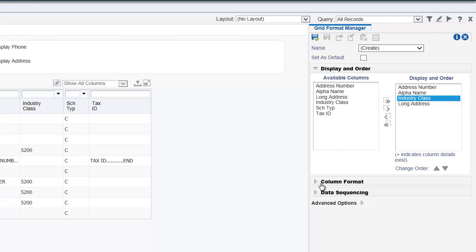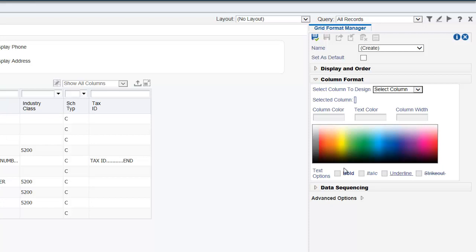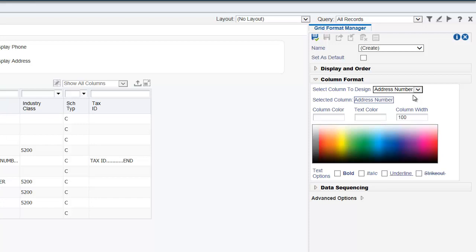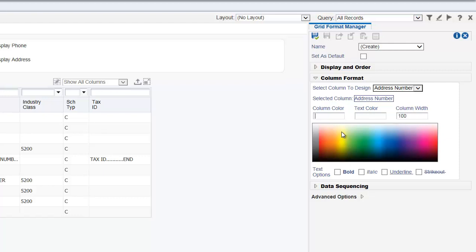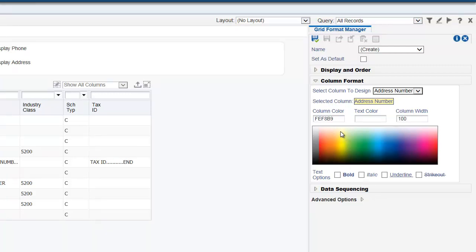Now let us look into the column format section. For example, let us select the address number as the column to design. Notice that the selected column field is populated automatically with the value as address number. Next, we will select the column color and text color. To do so, let us click in the column color and text color field and then select the required colors. Notice that the color we selected for the address number field and text is updated in the selected column field.